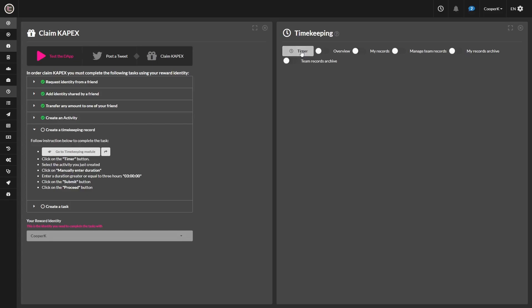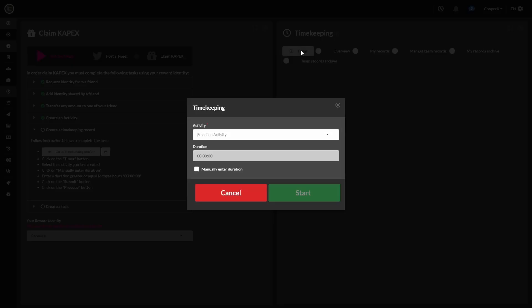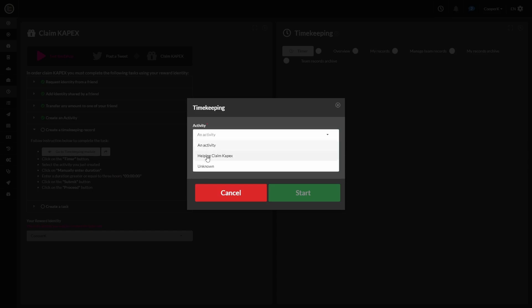So we have the timekeeping window open now. We click the timer button like the steps ask us to. I'm going to click that activity that we made.